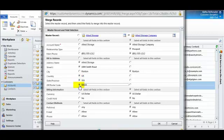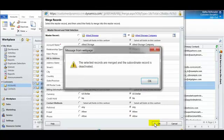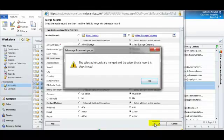Once I'm satisfied that I have all the information needed, I can click OK. I now receive a message that lets me know that the records were merged and the subordinate record, which was the duplicate, was deactivated.